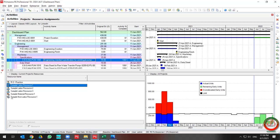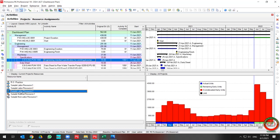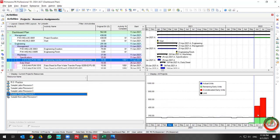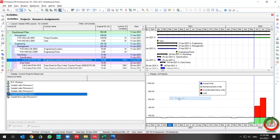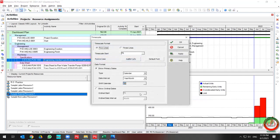In the left pane you can select your resources, and in the right pane you can find the curve based on your settings. If you right-click in the right pane, you can select a proper time scale based on your requirement.